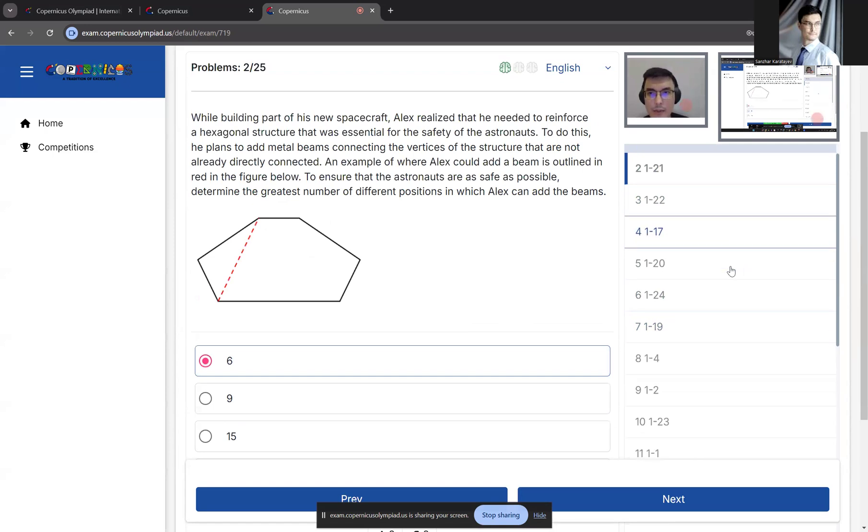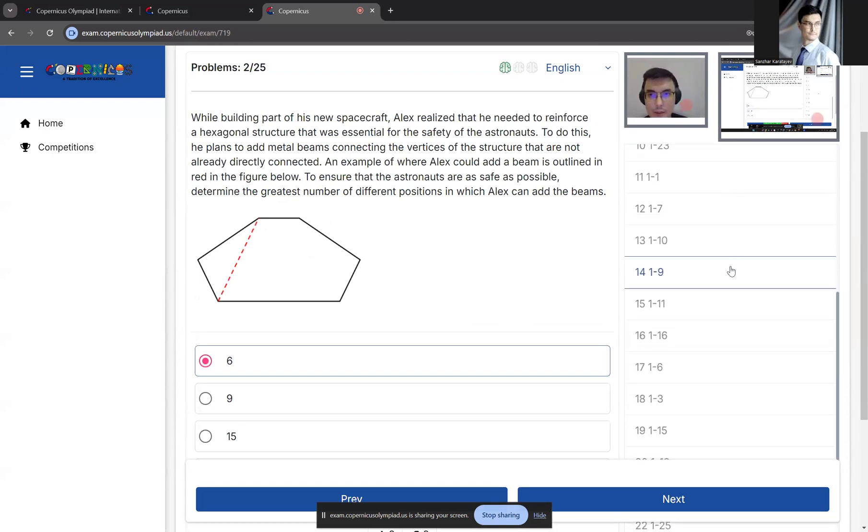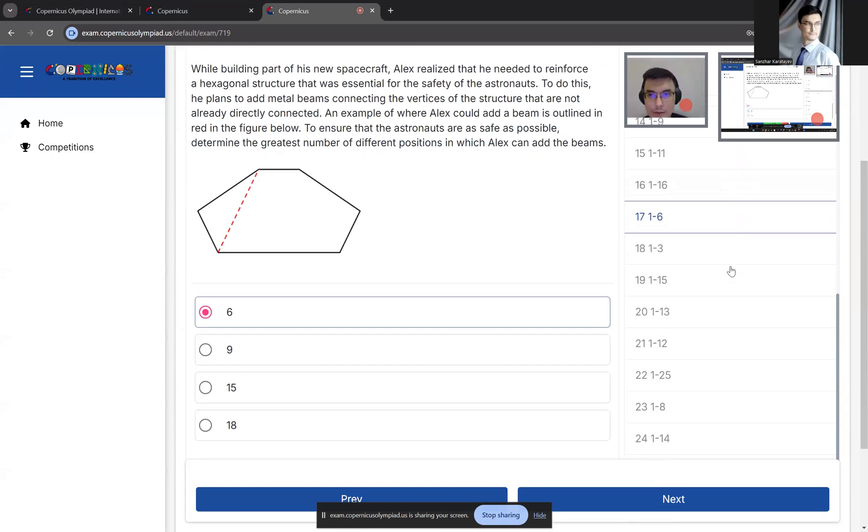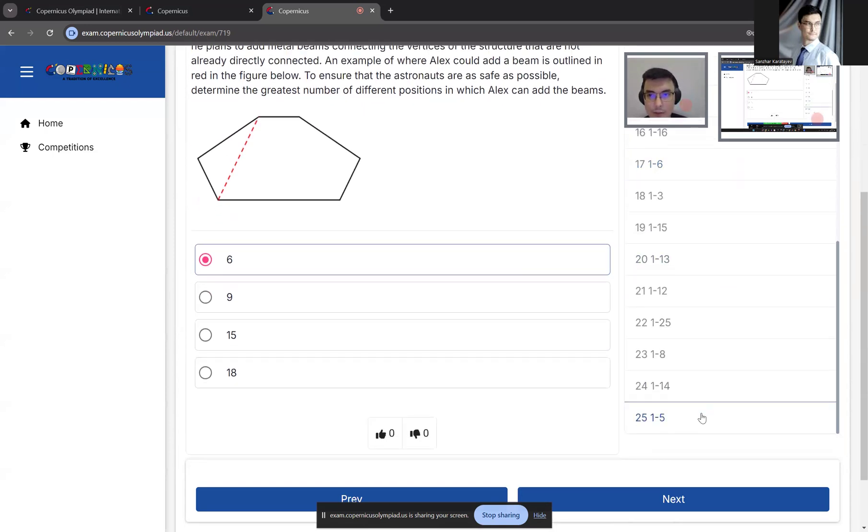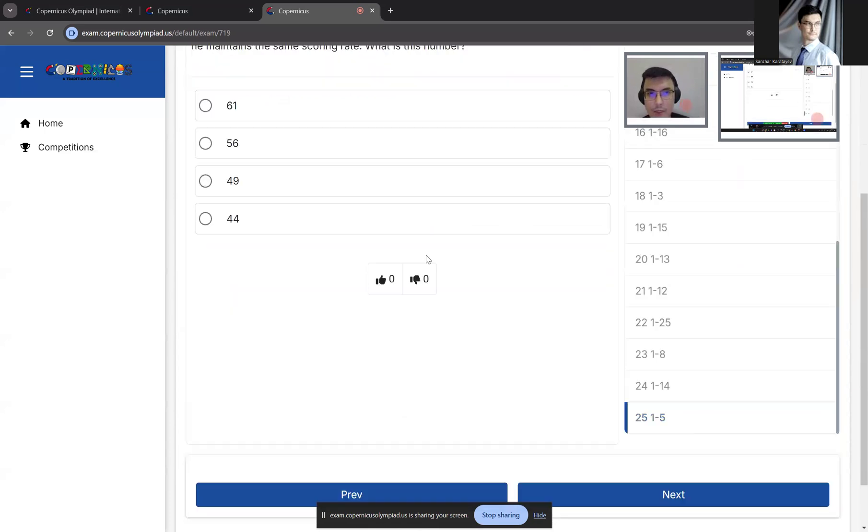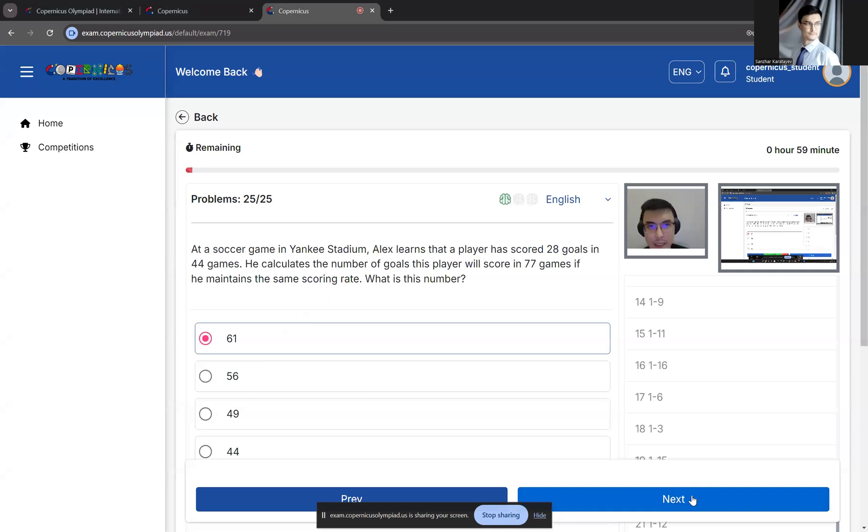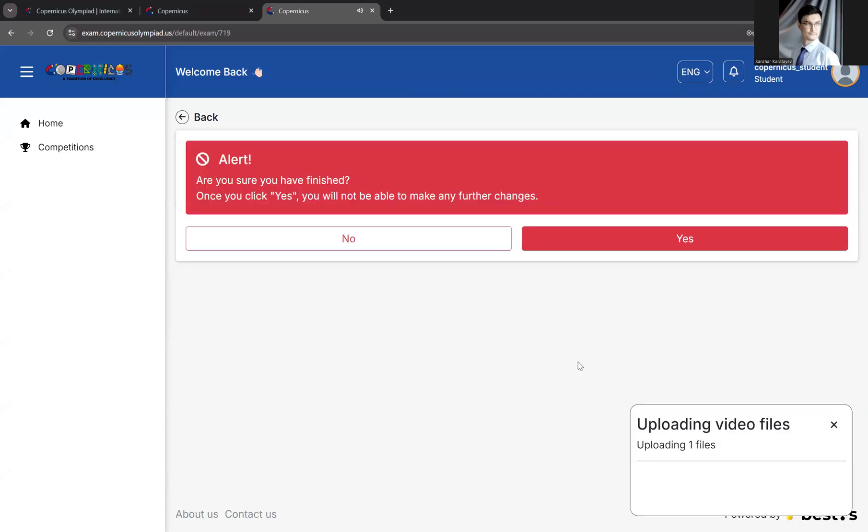On the right side, we can see the navigation window. These are the questions from 1 to 25. Once you reach the last question, just click Next. That will prompt whether you want to finish the exam.